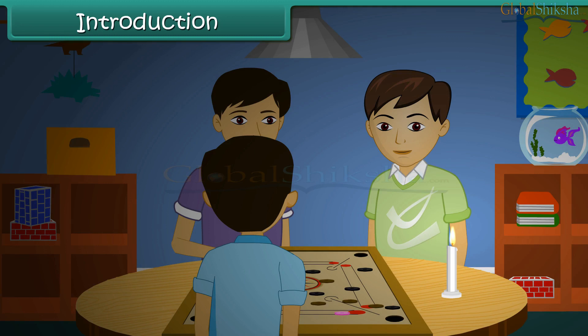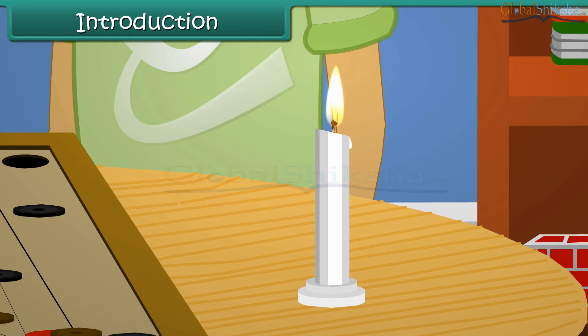Everyone had seen a burning candle, but today seeing the dancing flame was interesting. The flame is an interesting topic to discuss. In this lesson, we discuss about the flame and fuels.